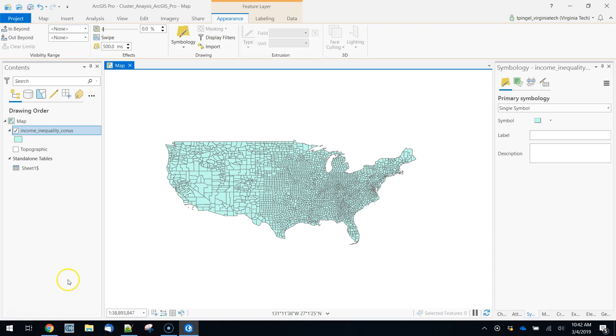Hey everybody, Dr. Pingel here. We're going to talk a little bit about hotspot analysis in this notebook lecture.